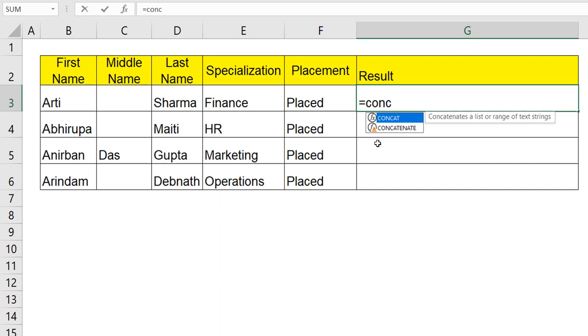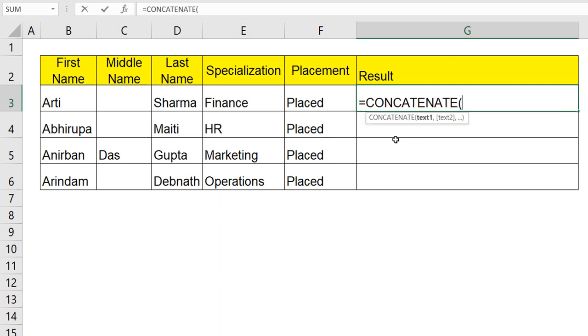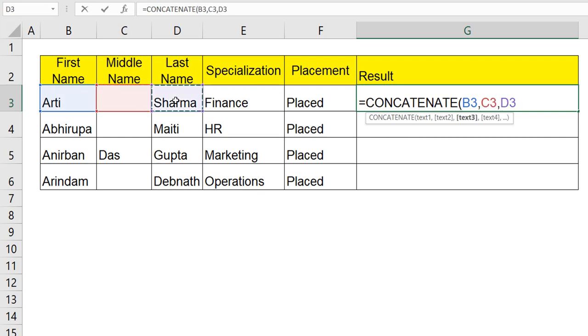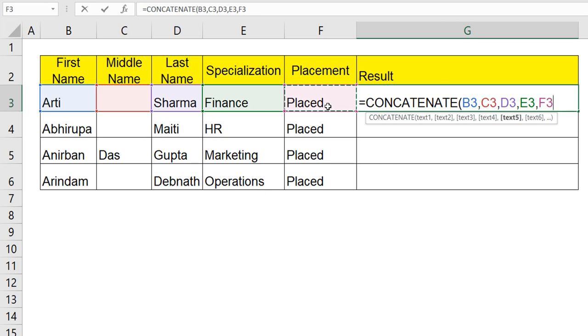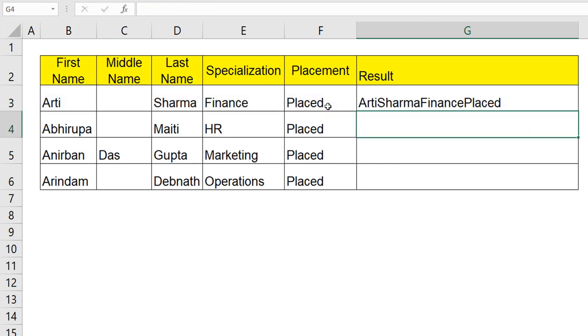Then we will move on to CONCAT. In CONCATENATE, what we have to do is, let's choose the first name, second name, third name, fourth specialization, and the fifth element placed. Then close and when I hit enter, you can see it's completely a jammed one.